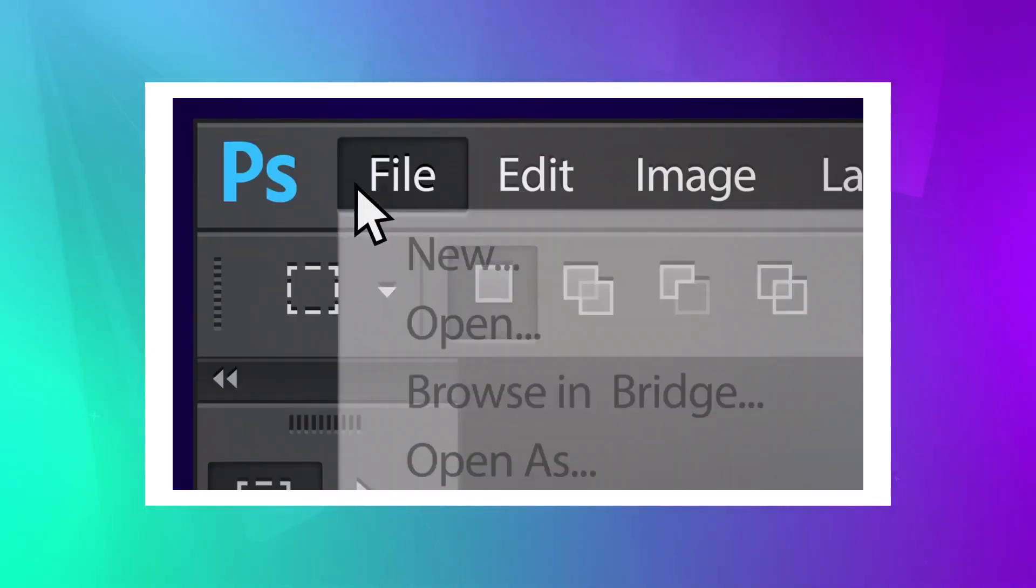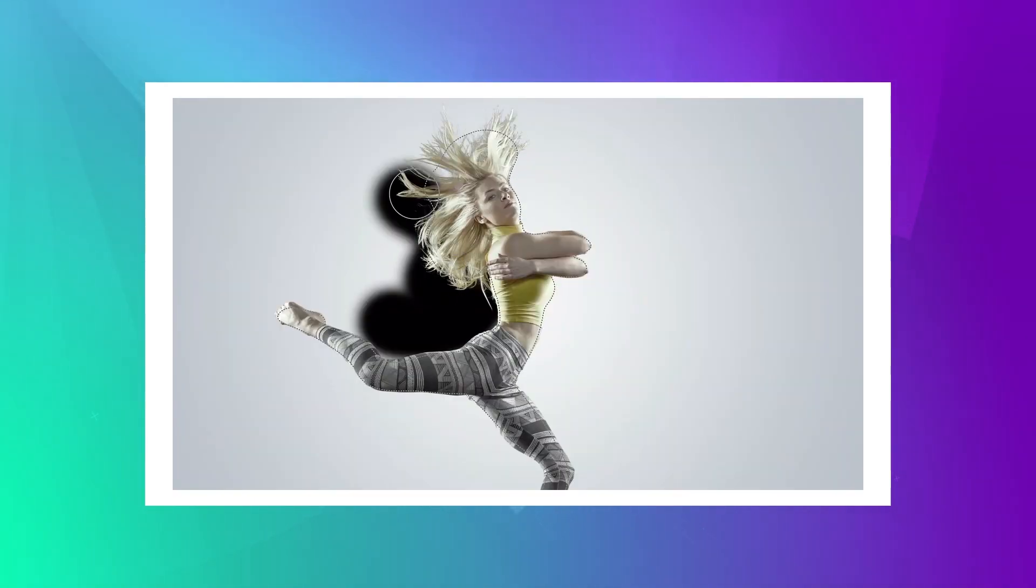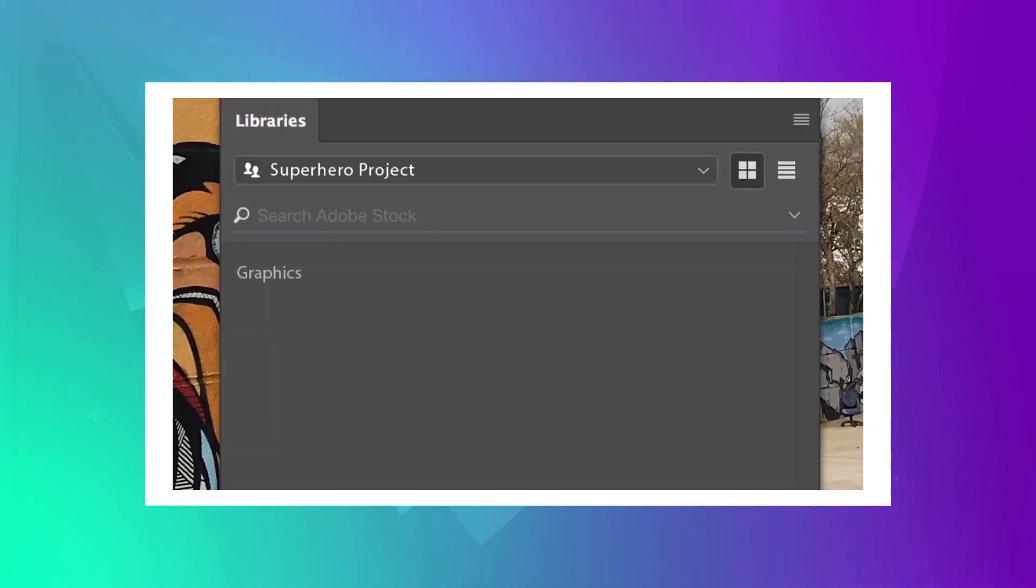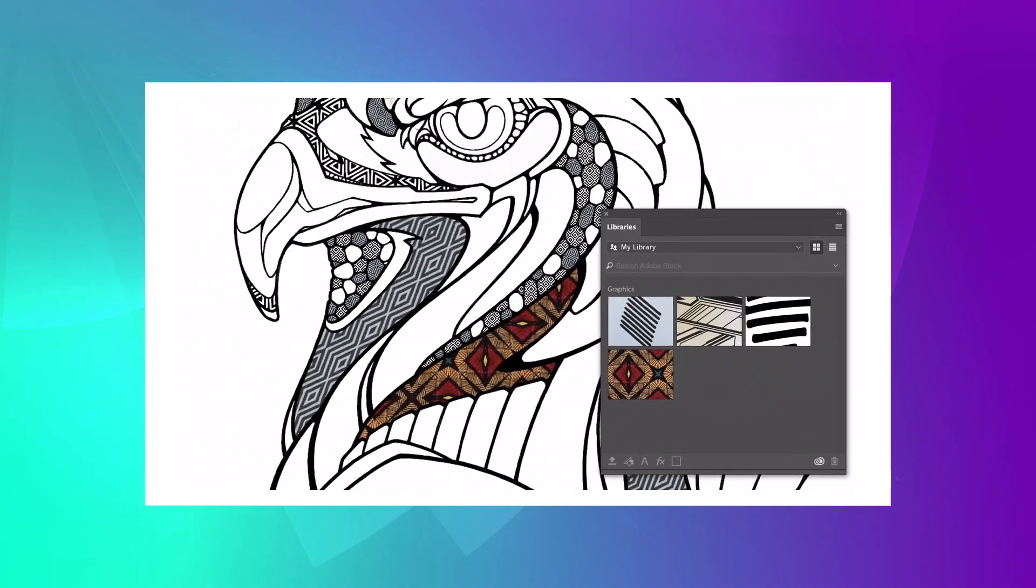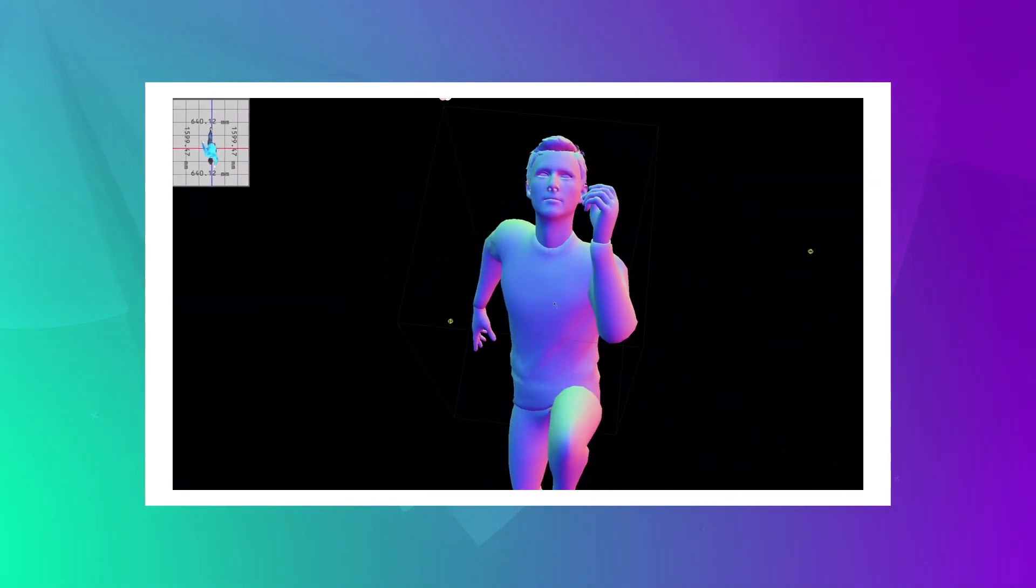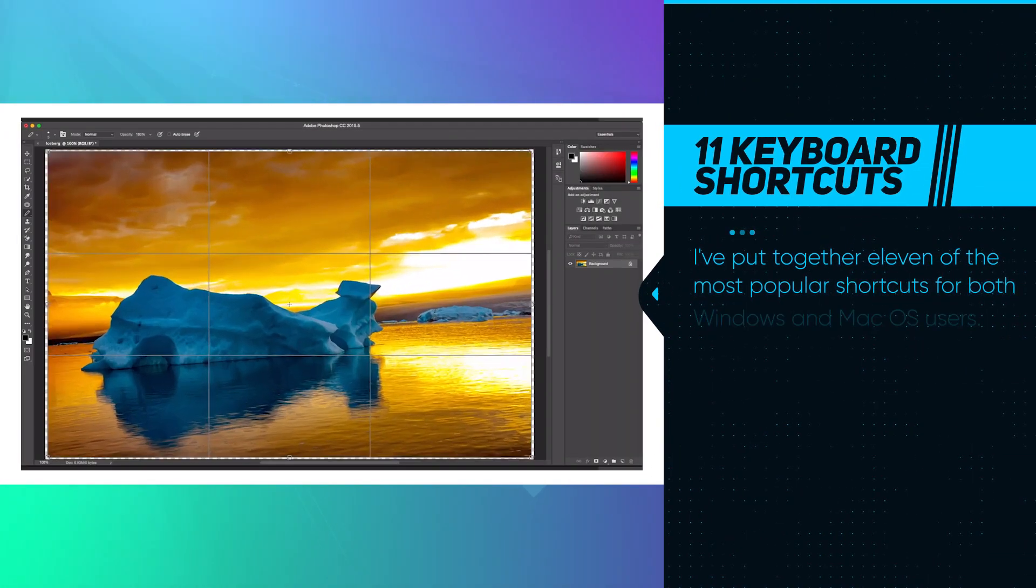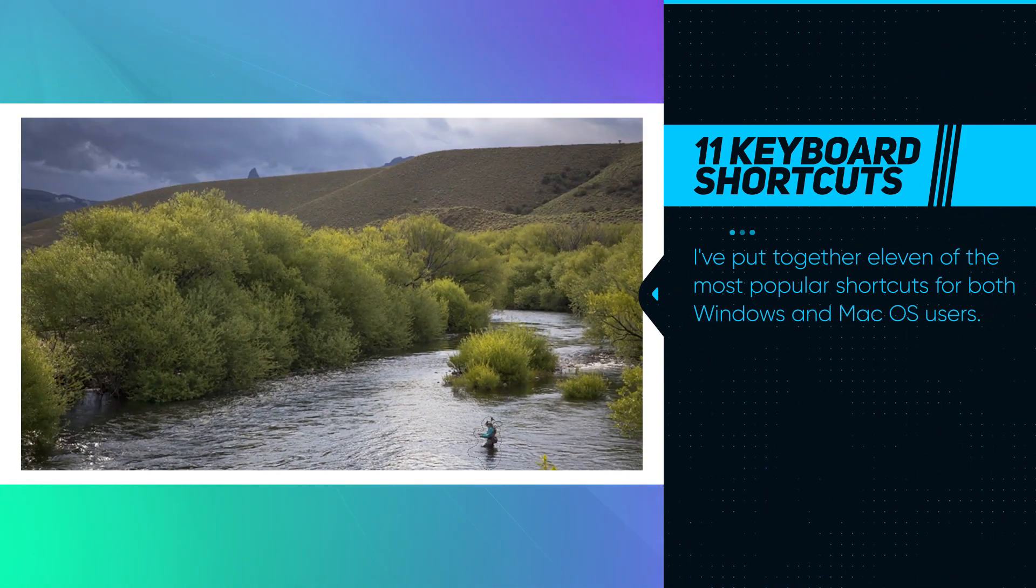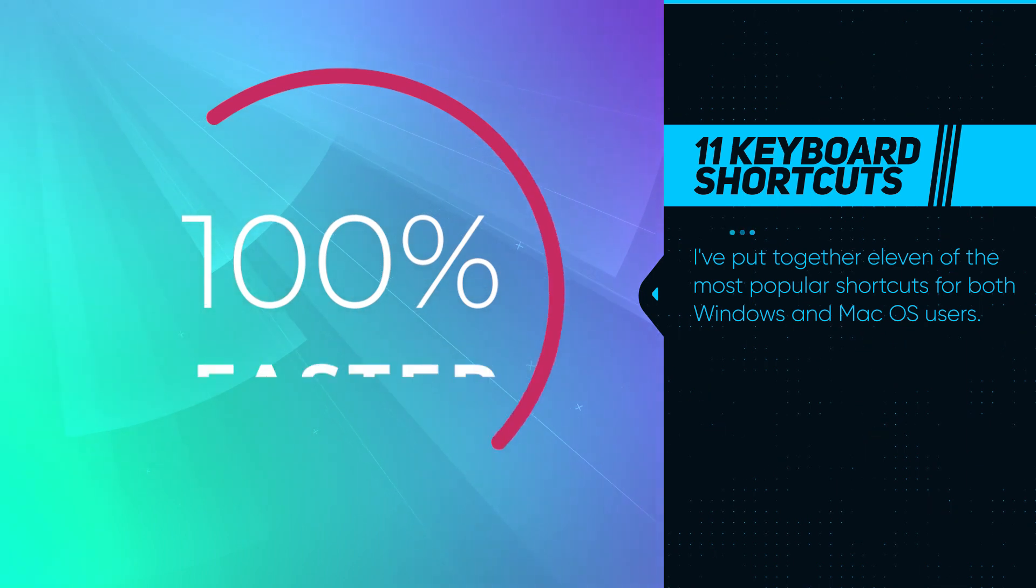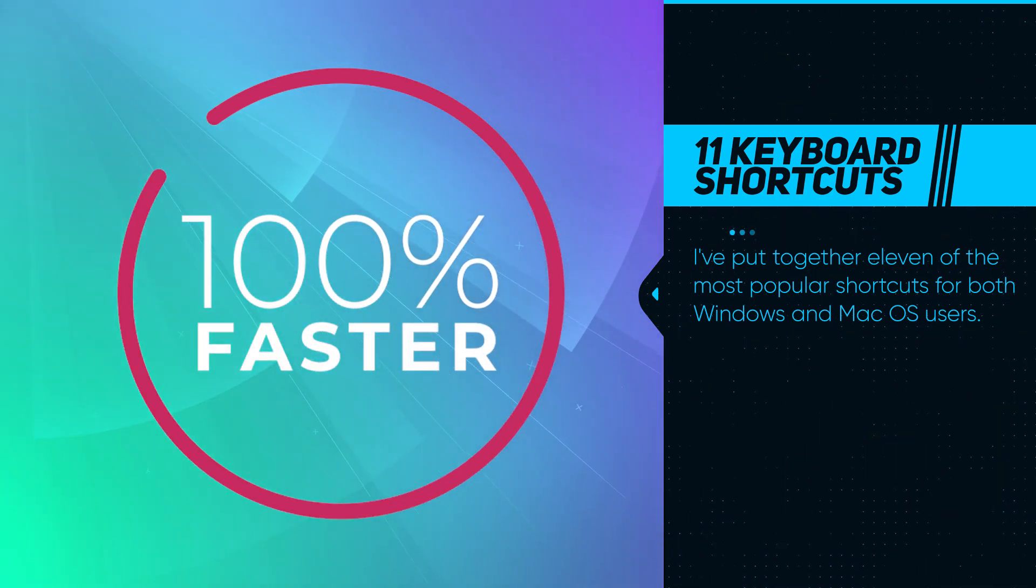Hello Heroes! This is HowToGoPro channel. There is no limit to what you can do with Photoshop. Working with Adobe Photoshop can be more efficient. Simple shortcuts offer the ability to quickly and easily call commands. I put together 11 of the most popular shortcuts for both Windows and MacOS users. Shortcuts will save your time during editing. Let's start!